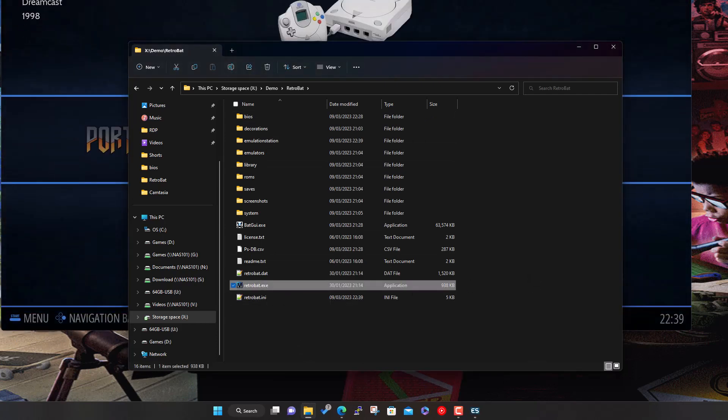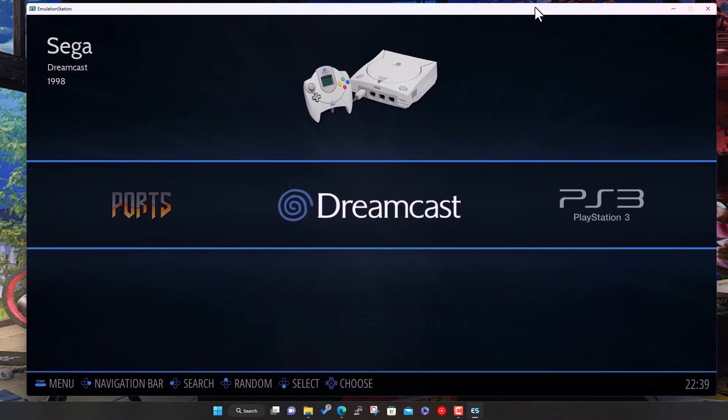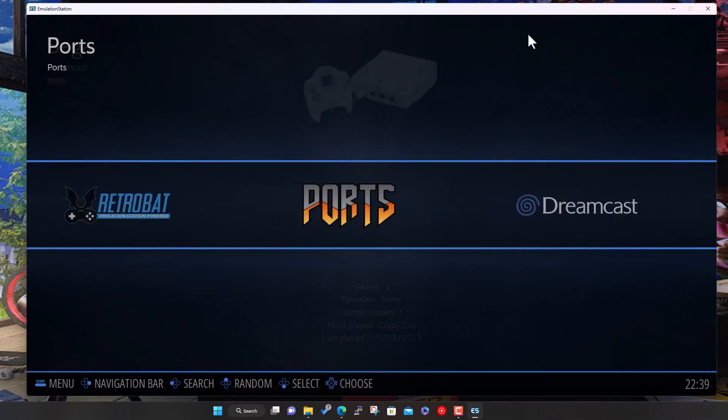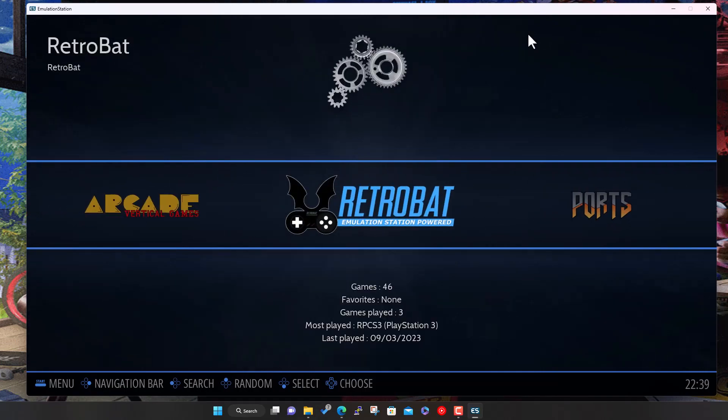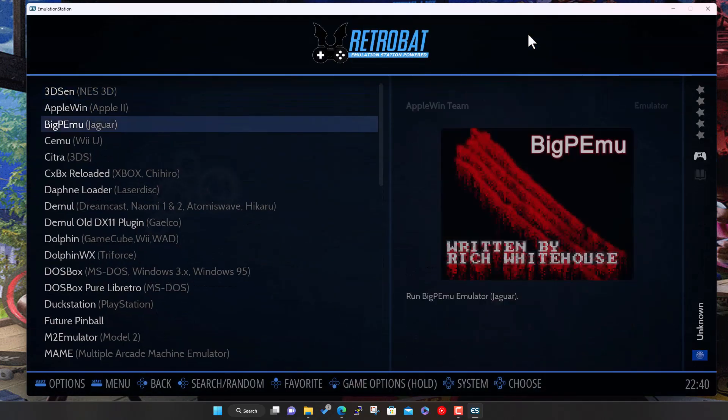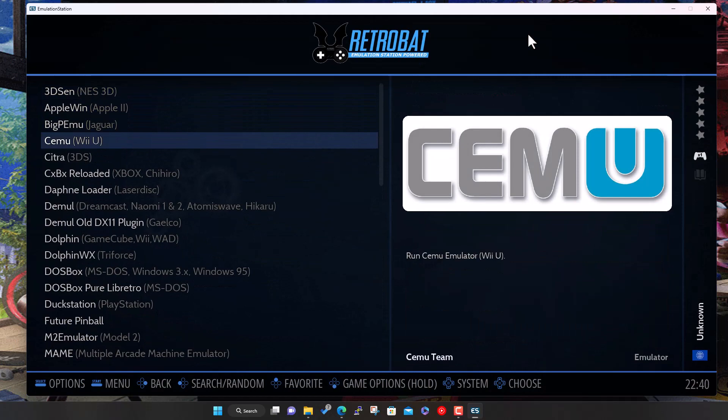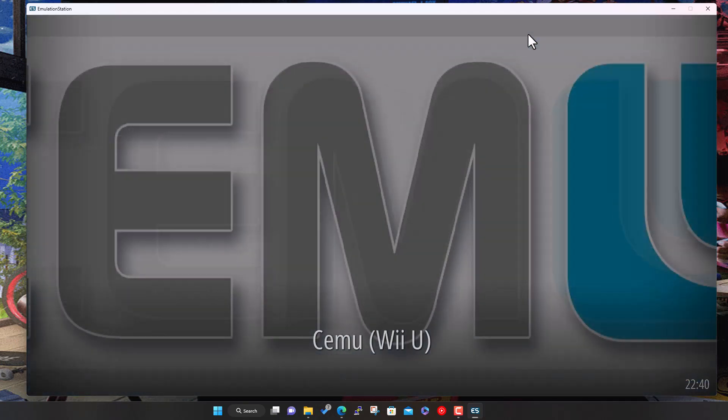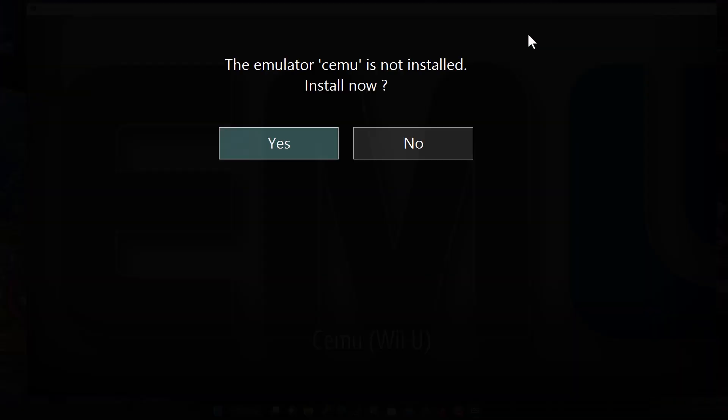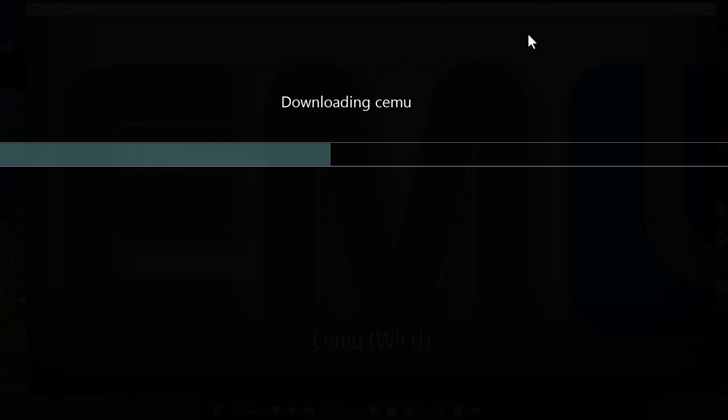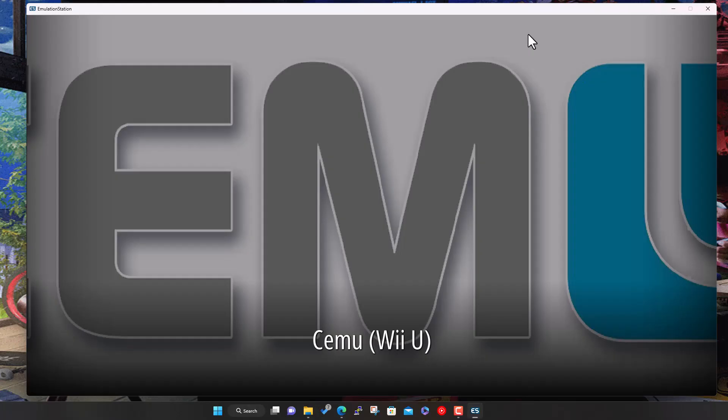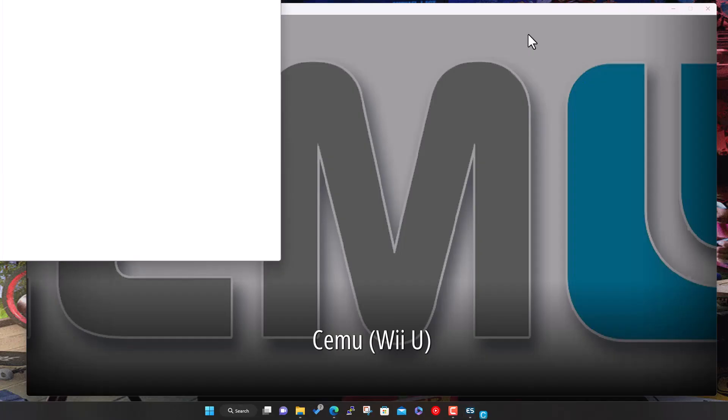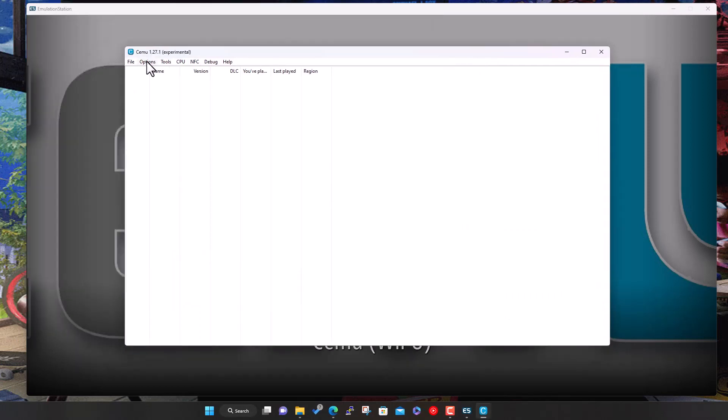To add Wii U, come into the RetroBat menu. Cemu is the emulator included for this. We'll just hit select on here. You don't have to install it - just say yes, and it goes ahead and downloads the latest version for you and installs it into the RetroBat emulators folder. There you go, it opens it for you.